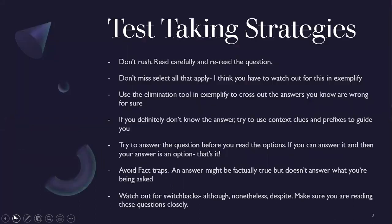Some test-taking strategies — this isn't new information for most of us after passing the NCLEX, but making sure you're not rushing, reading the questions carefully, rereading if needed. Watch out for words like 'apply' and 'exemplify' — I think I missed that on one of the quiz questions. Use the elimination tool to cross out answers you know for sure.